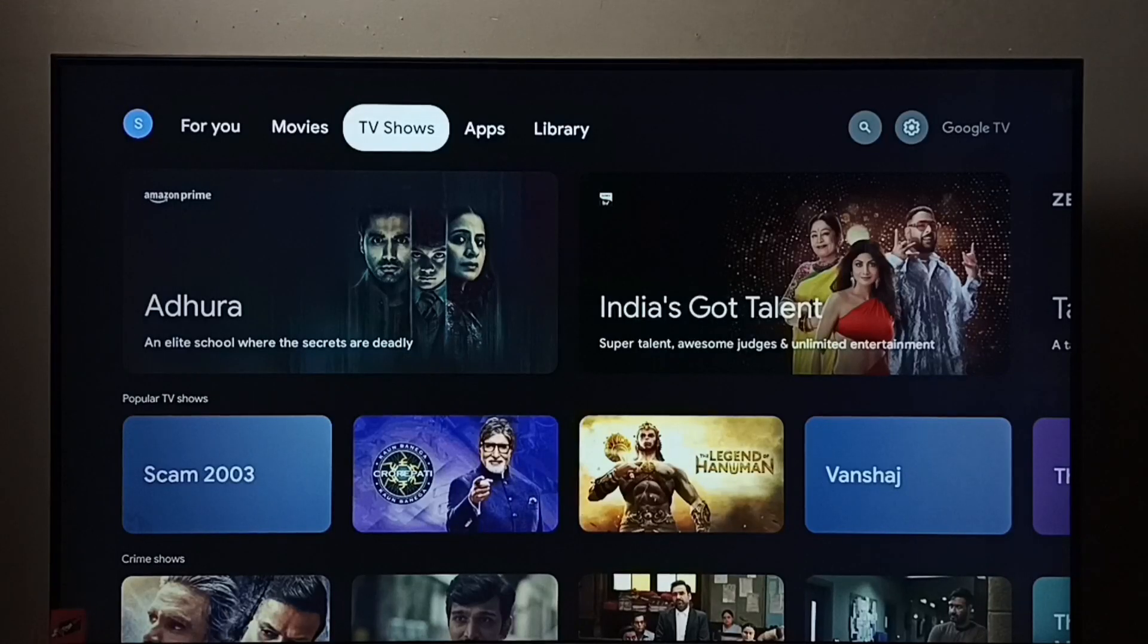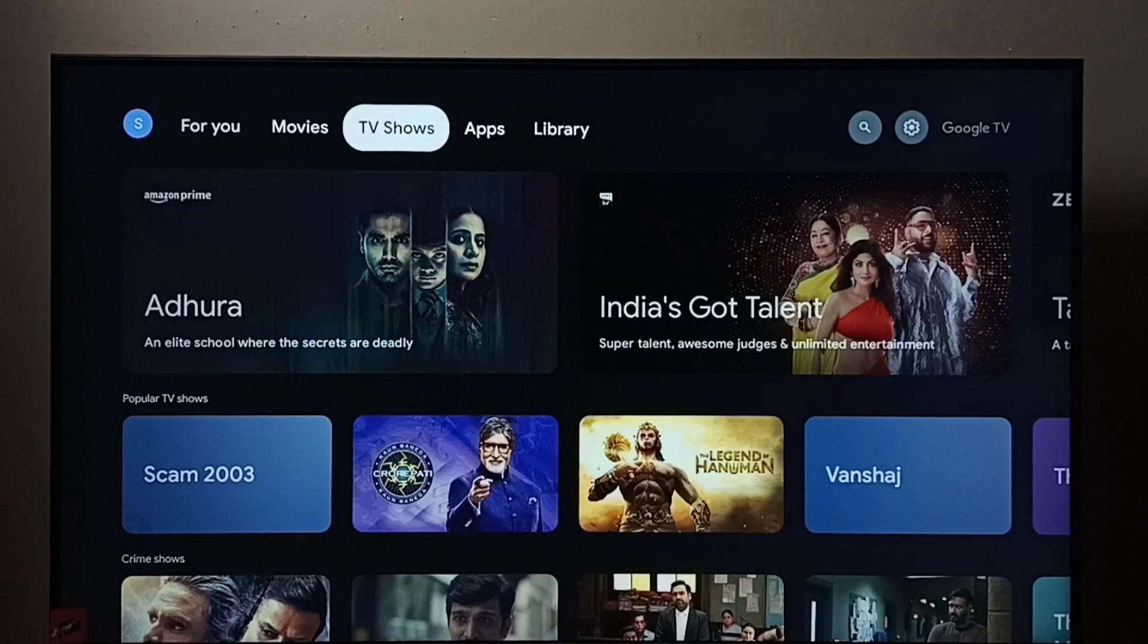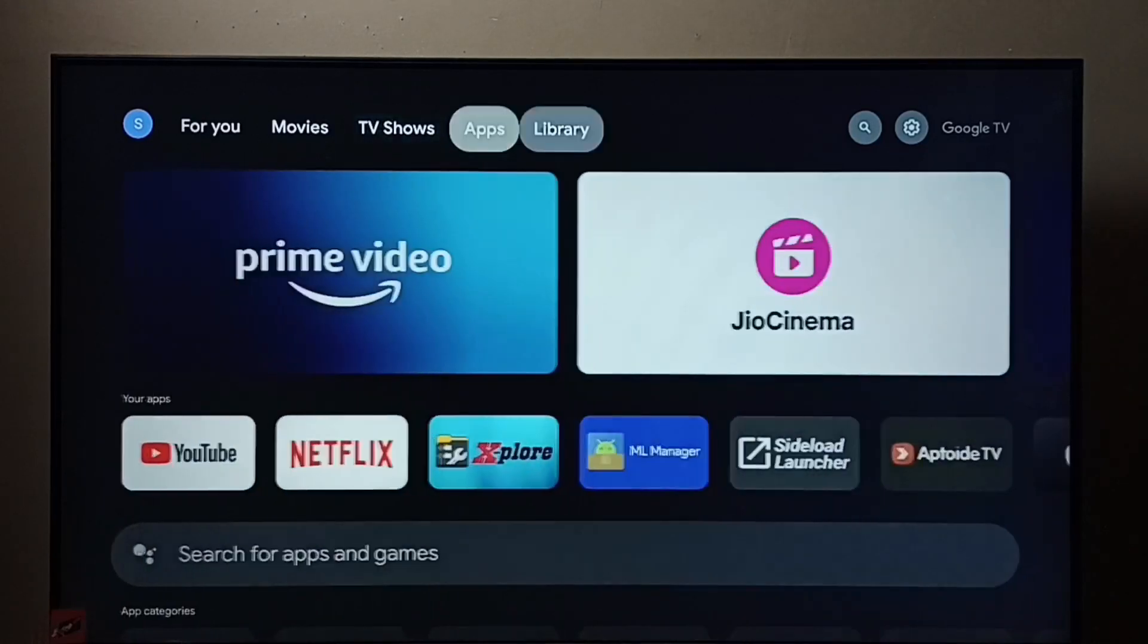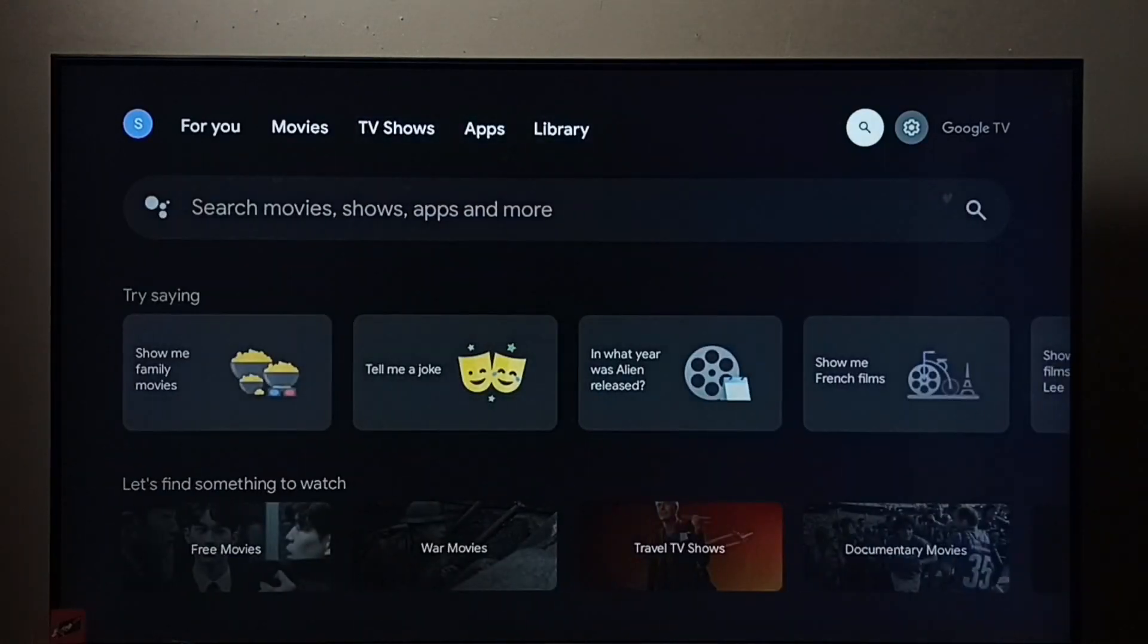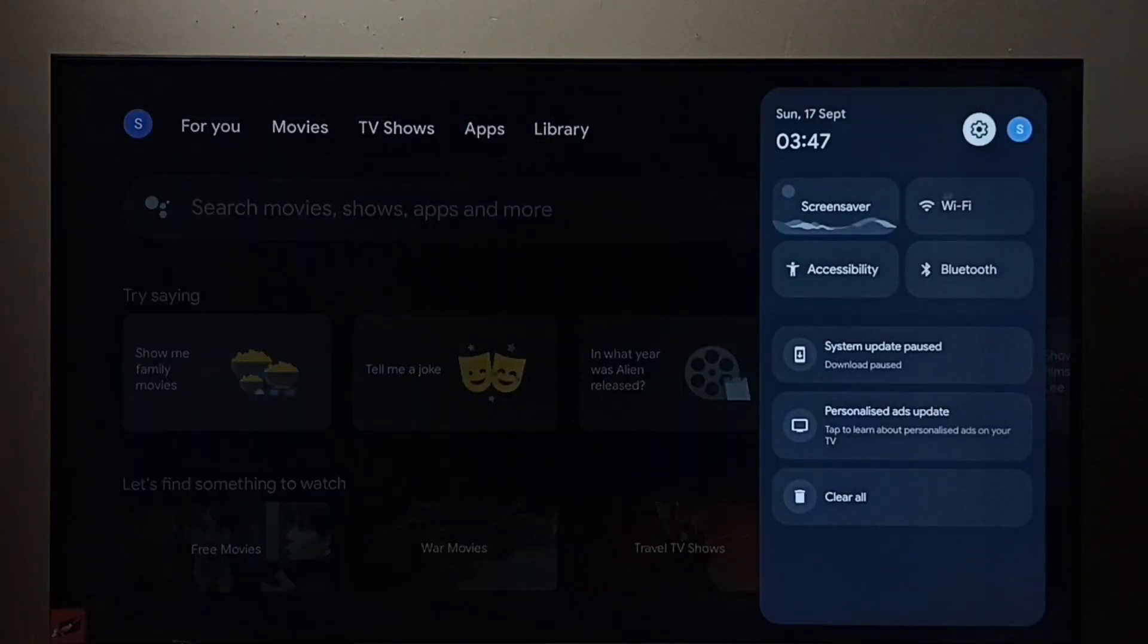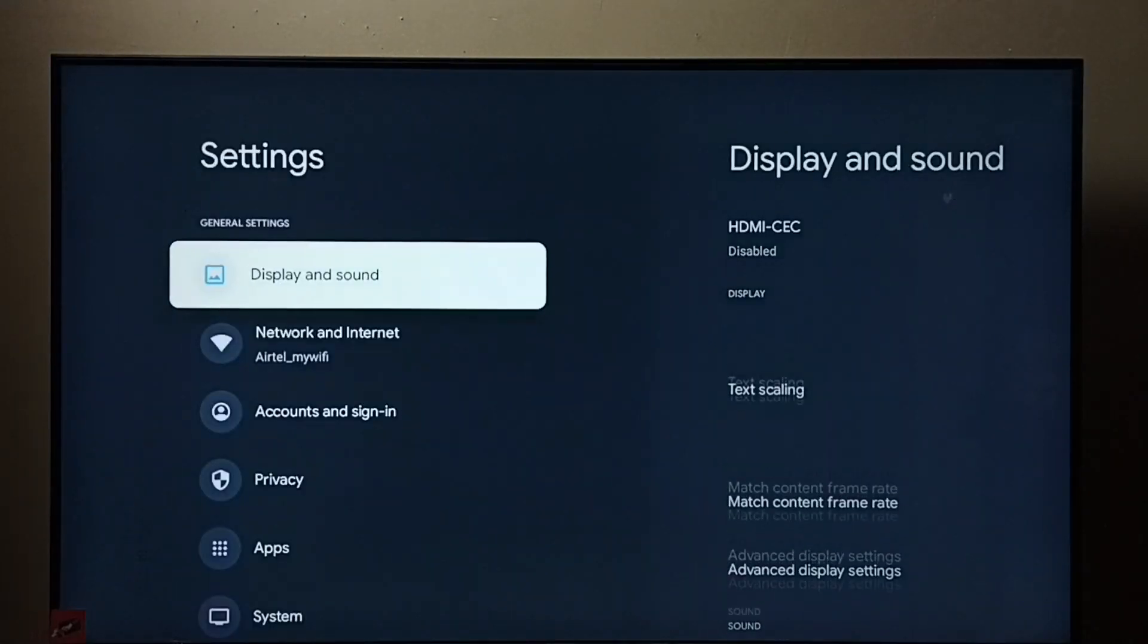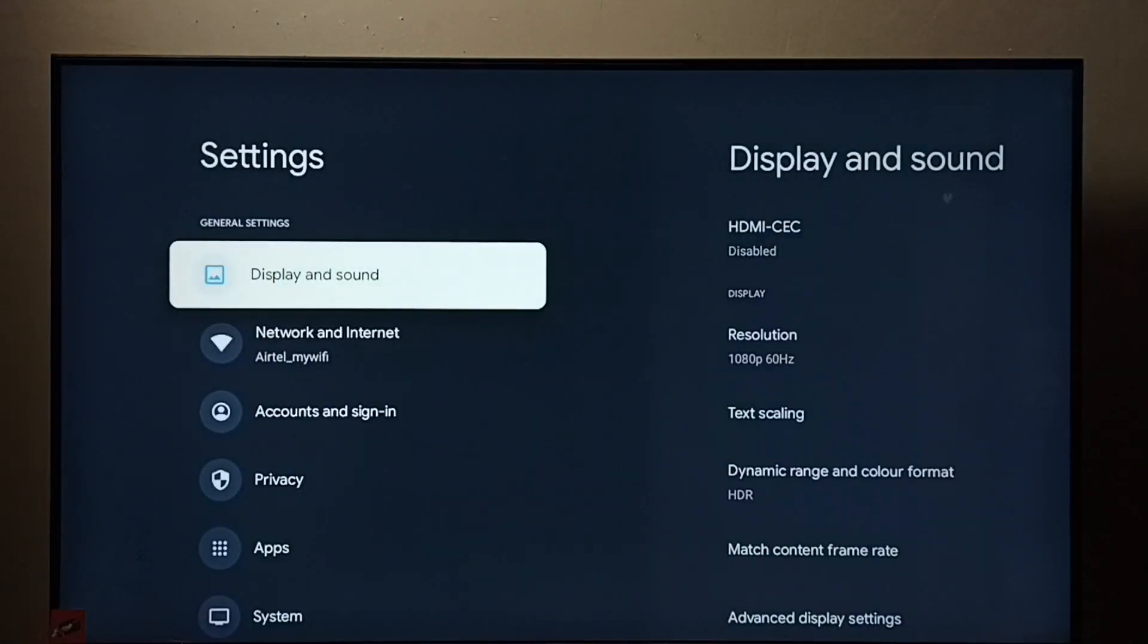This video shows how to enable HDMI CEC and control multiple devices using a single remote control. First, go to settings, select the settings icon, then go to display and sound.